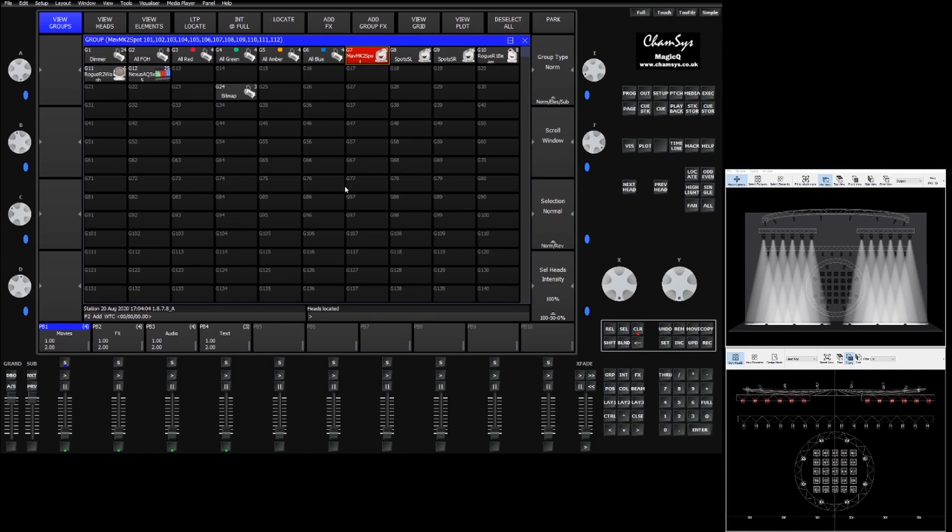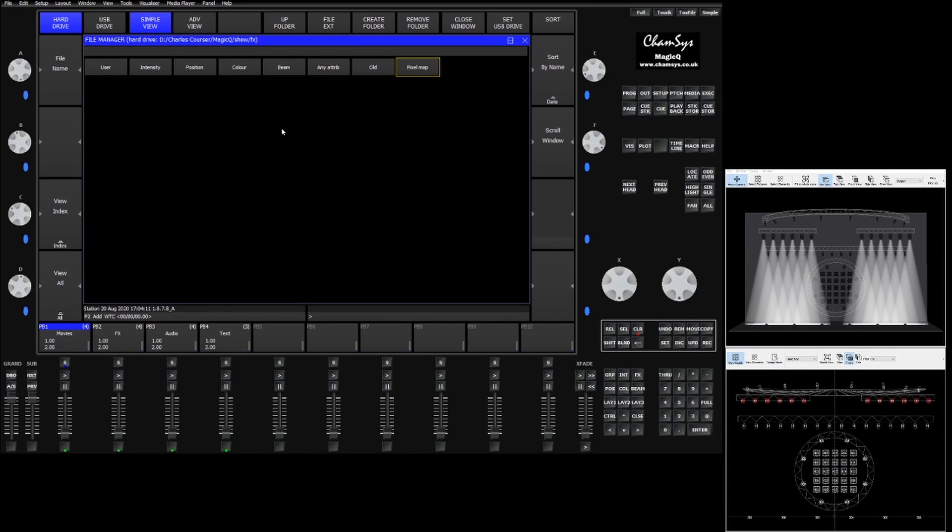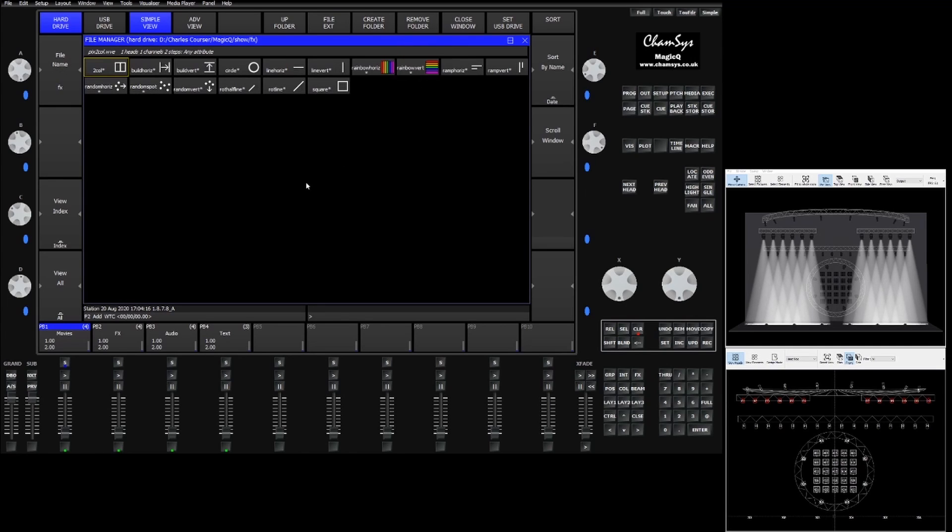Once the grid is arranged we can go up, choose our fixtures, go to add effects or add group effects, whichever one suits you, and you'll see there's a pixel map folder in the add effects window. This will take us to the simple pixel mapping effects.